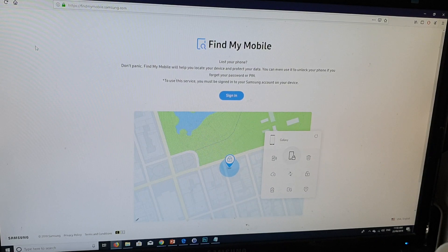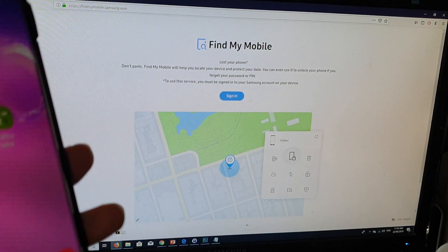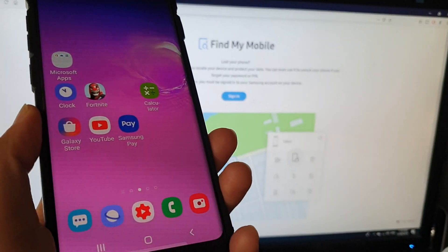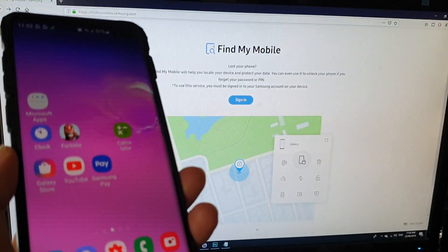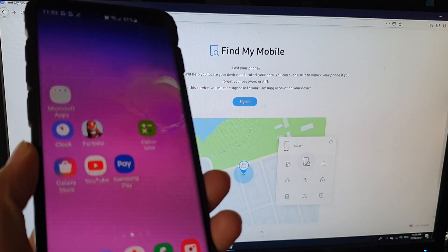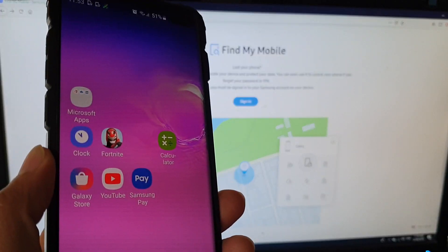Hi, in this video, we'll take a look at how you can remotely lock your phone or reset it and erase all the data.